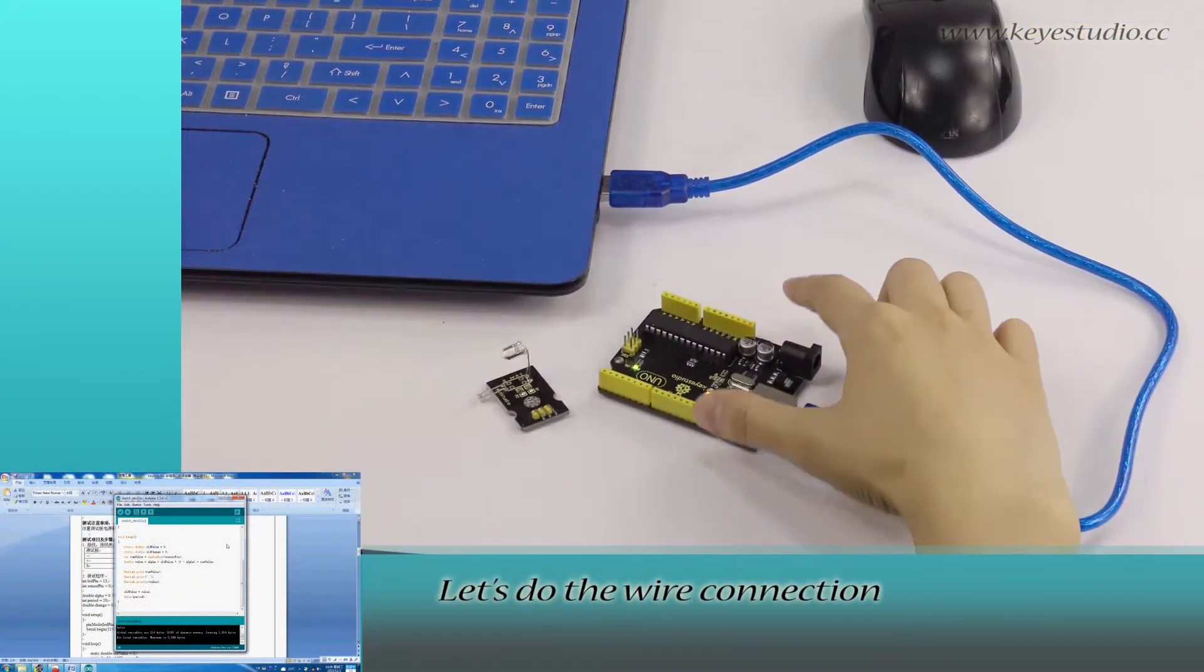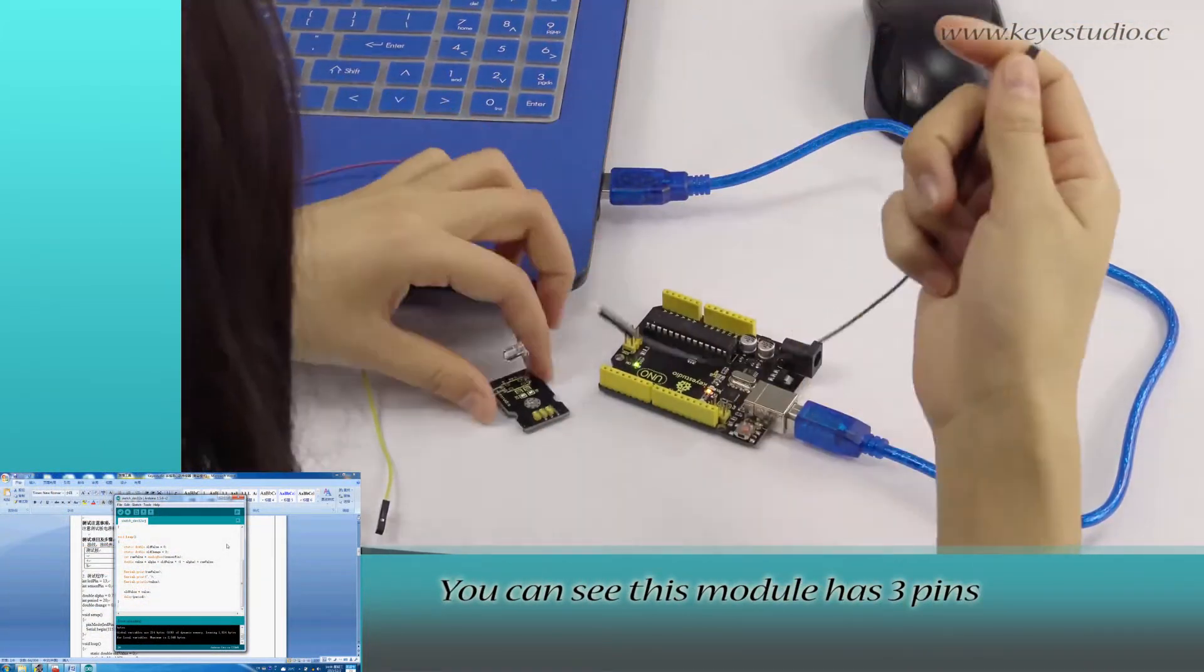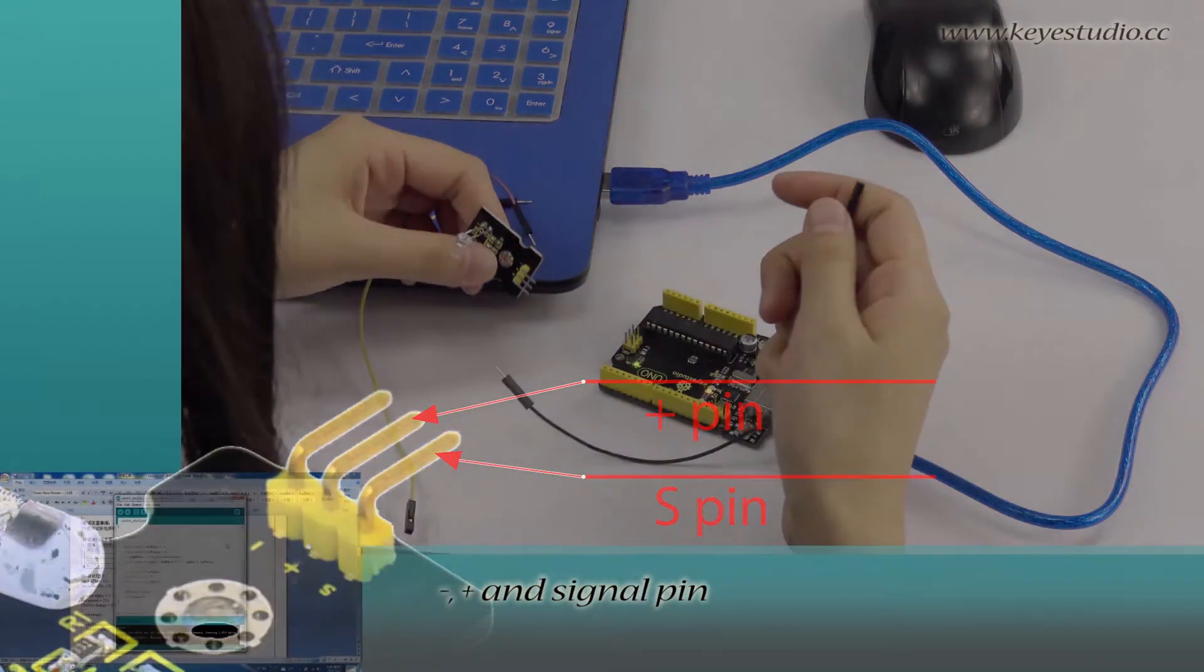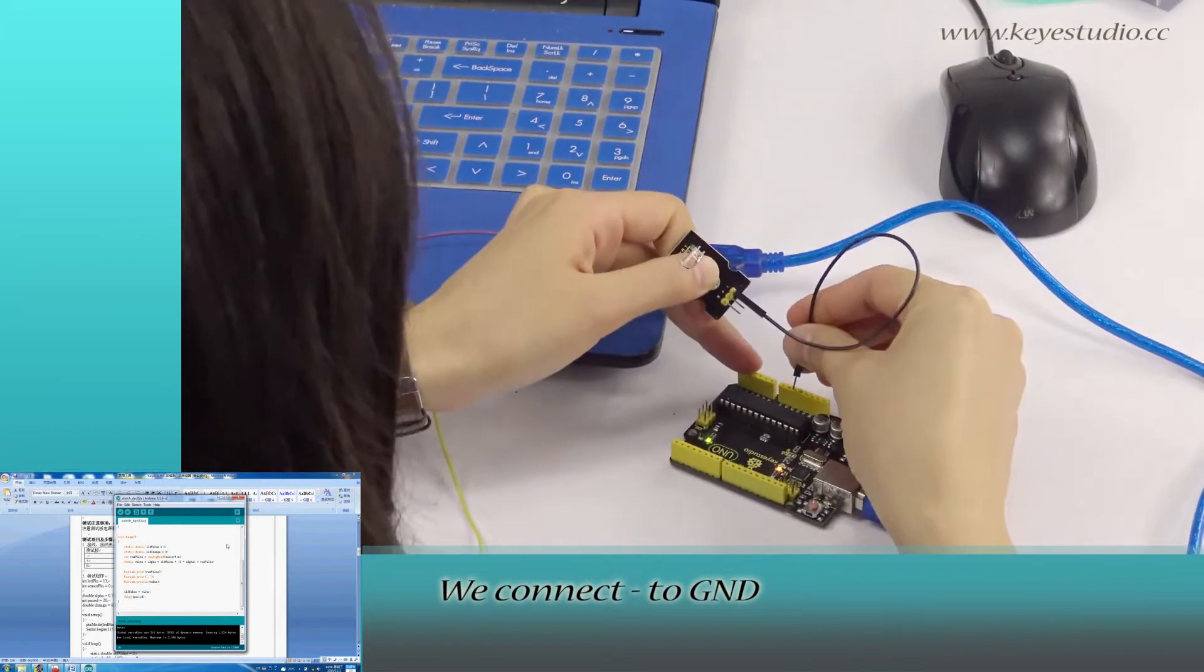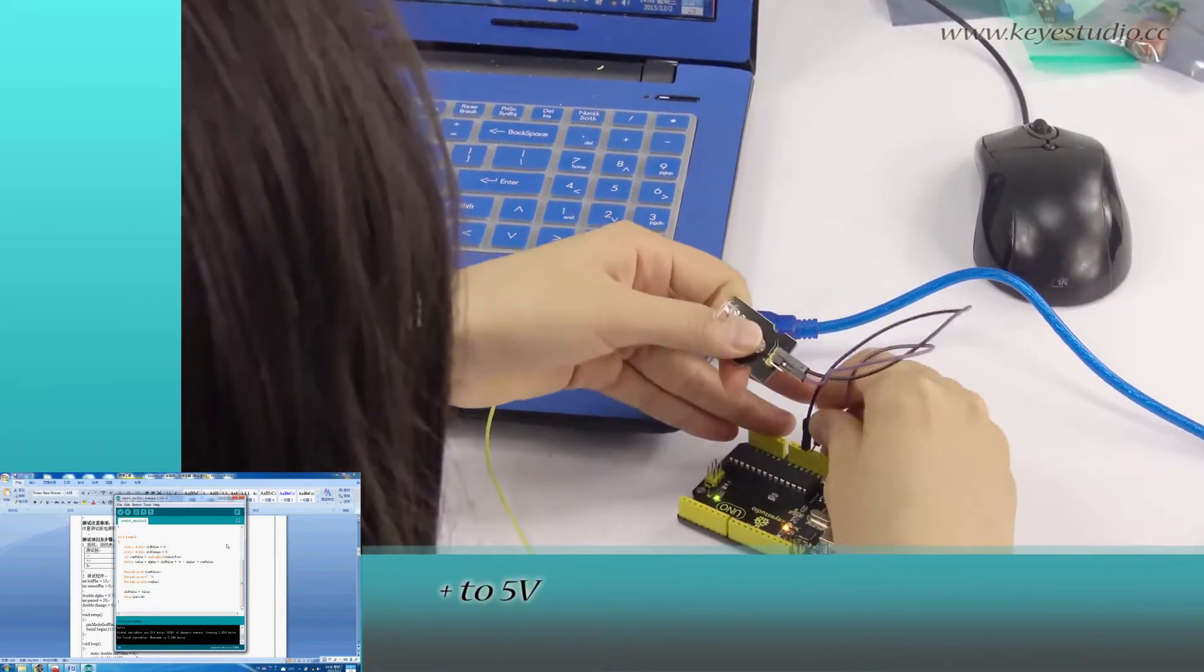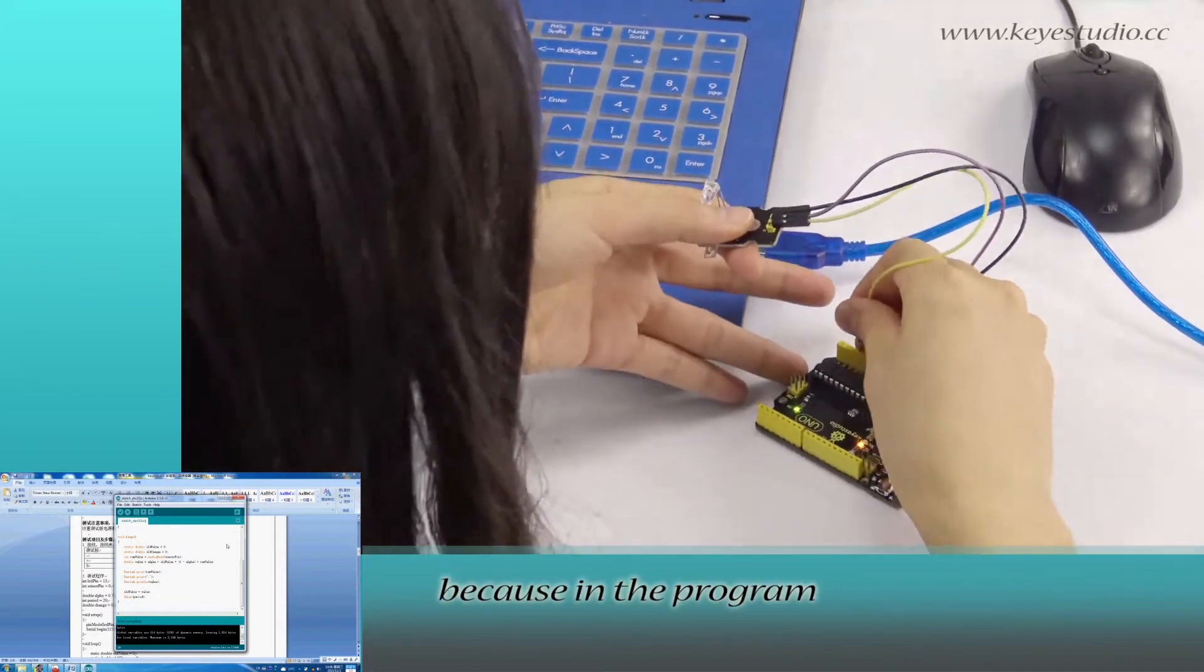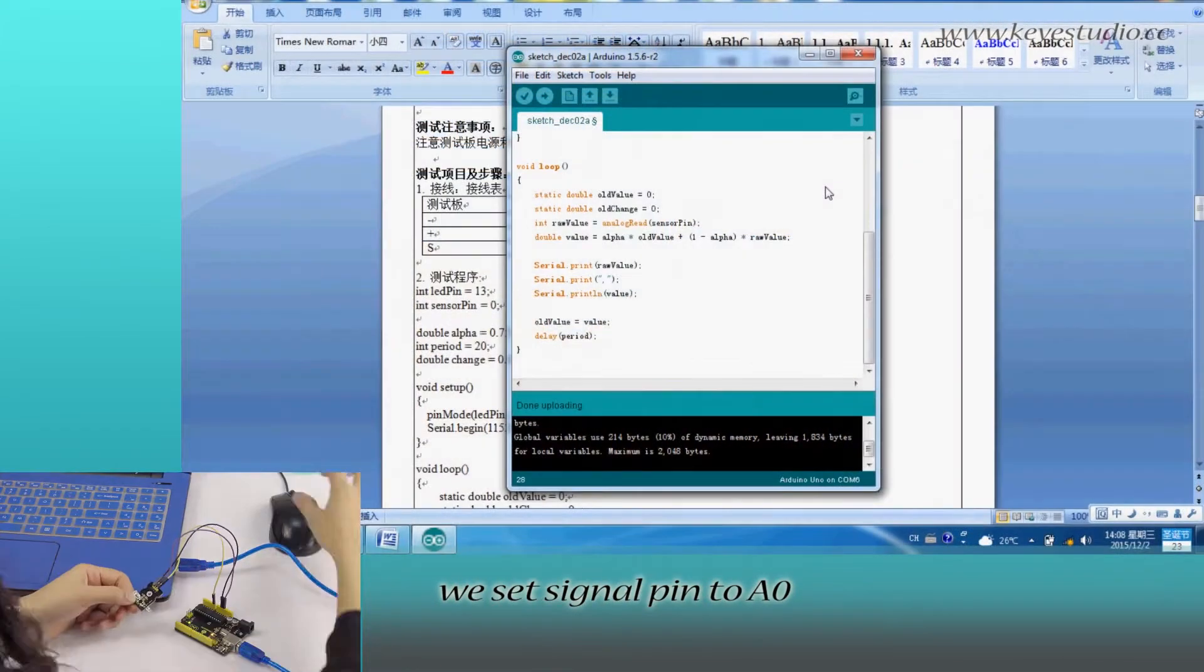After uploading is done, let's do the wire connection. This module has three pins: negative, positive, and signal pin. Connect negative to ground, positive to 5V, and signal pin to A0 because in the program we set the signal pin to A0.